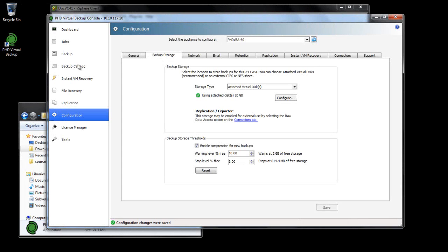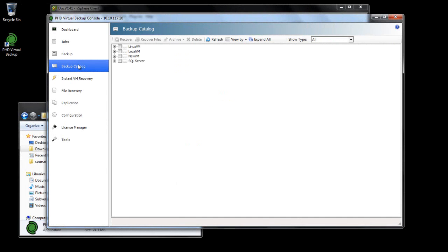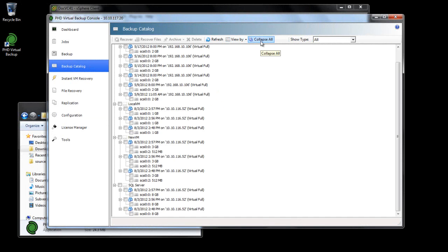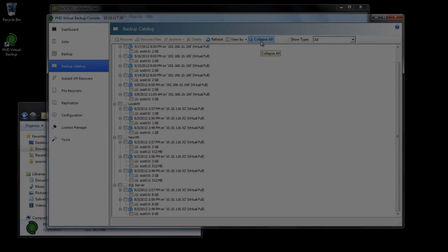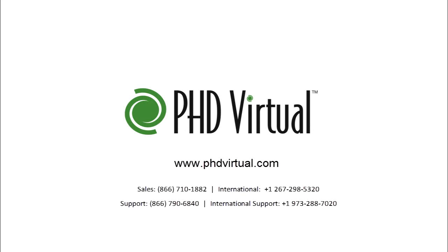Now if I head over to the Backup Catalog, I can see all of my existing backups are available. Now I'm ready to pick up where I left off protecting my environment with the latest version of PHD Virtual Backup. For additional information on PHD Virtual Backup, visit the PHD Virtual website at www.phdvirtual.com.